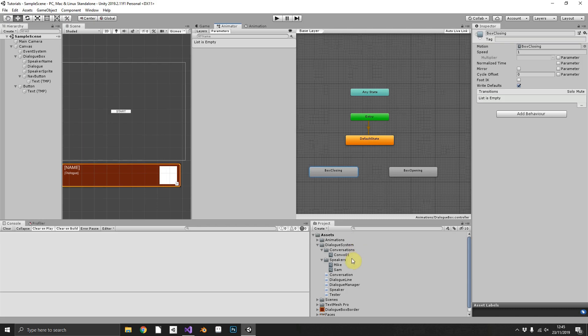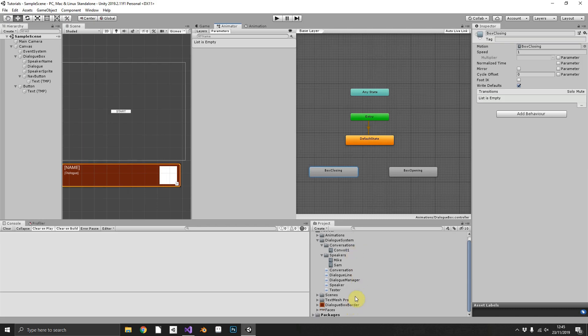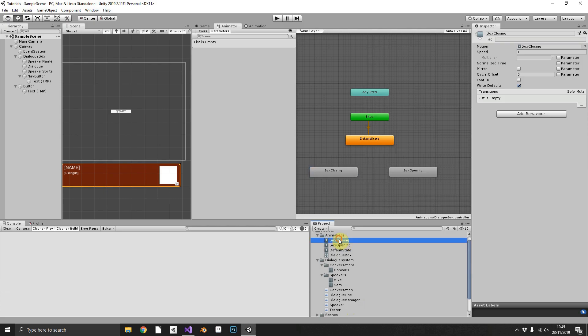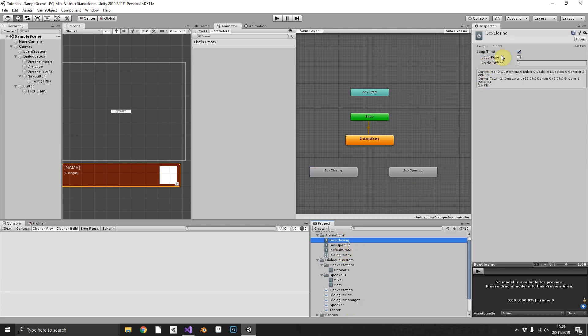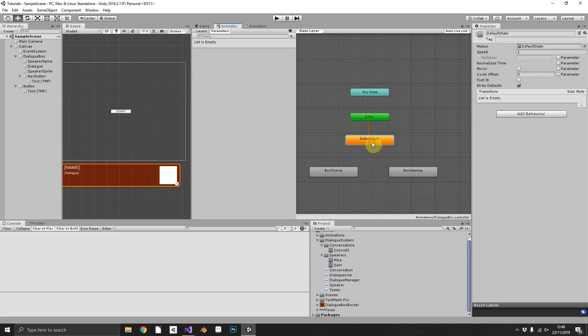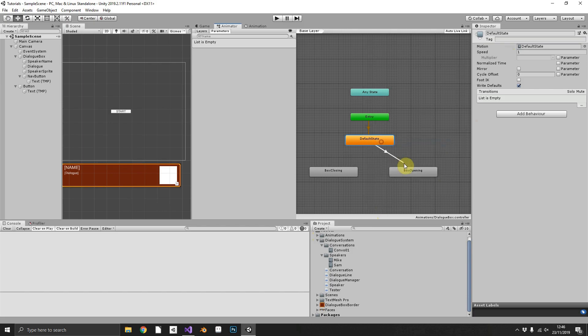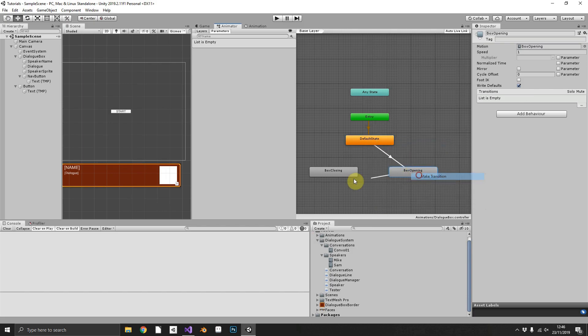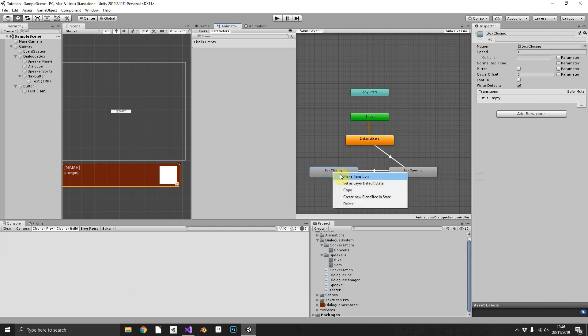So we want our default state to be our default state. We want to make sure that none of our animations are looping. So if we go into our animations folder, we can turn off loop time for each one. And then from default state, we can make a transition to opening. Opening needs to go to closing, and then closing needs to go to default state.